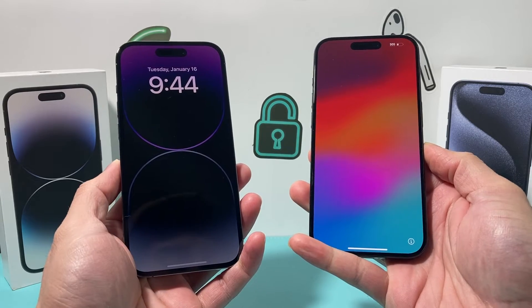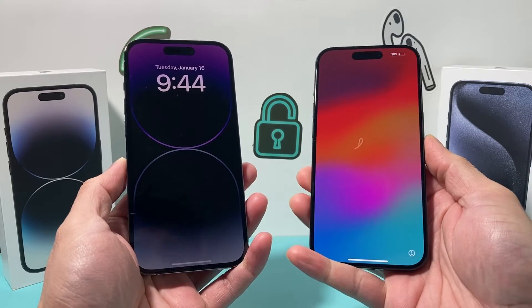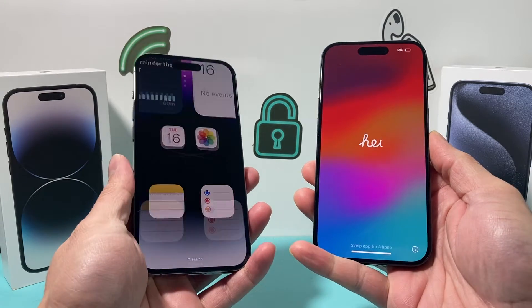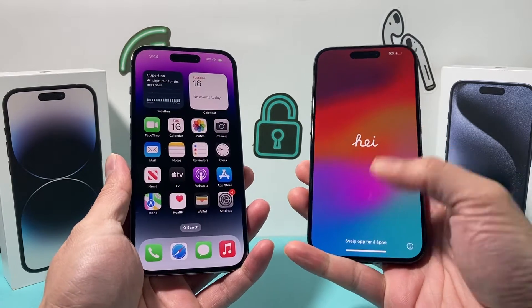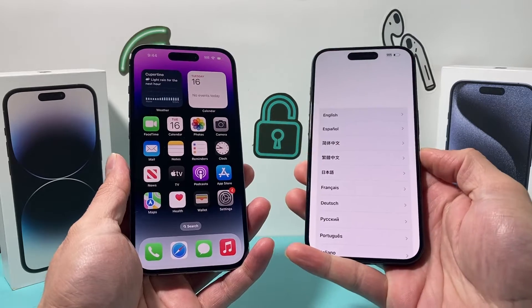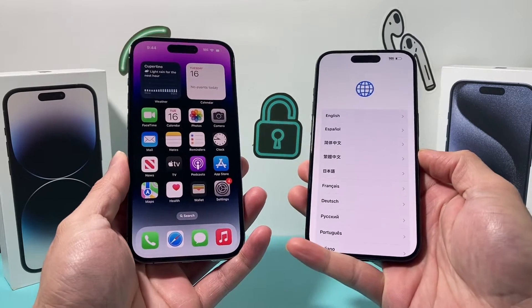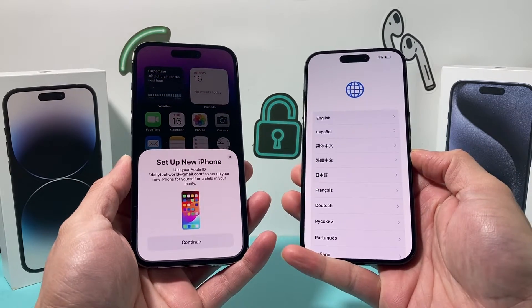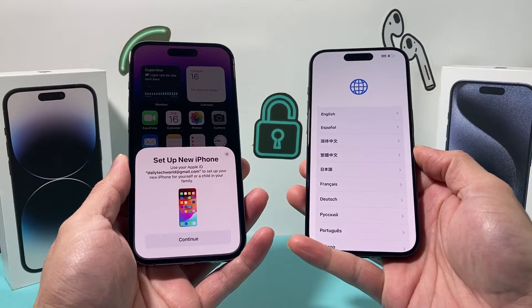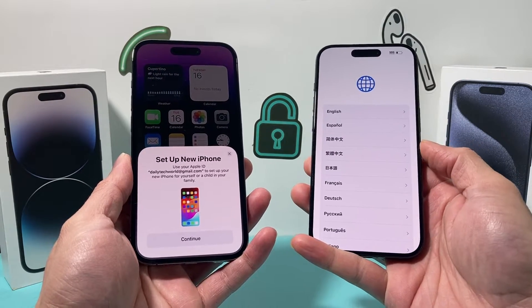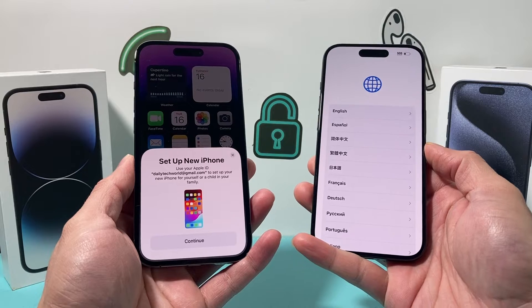Hey guys, TechMancher here with a video for you. In today's video, we're going to show you how to move your data from an old iPhone to a new iPhone. Here I have the iPhone 14 Pro, and we're going to move our data over to the iPhone 15 Pro.